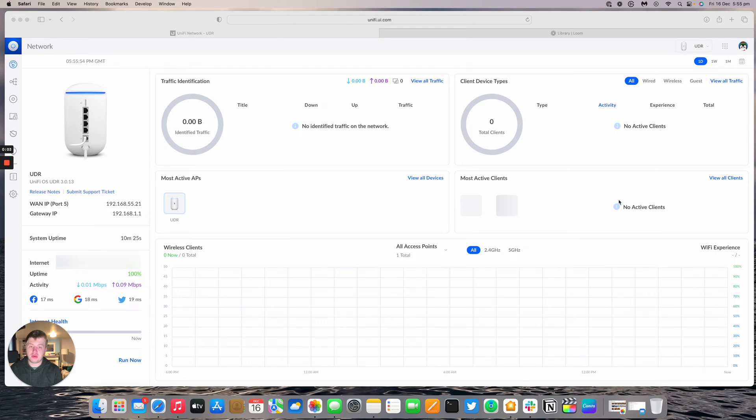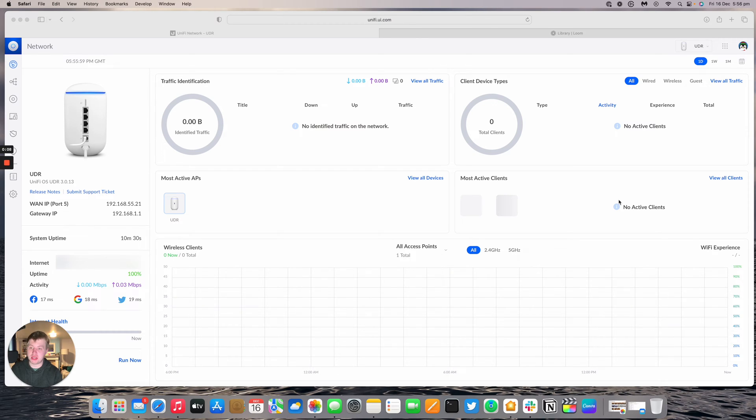Hello and welcome to the new host of our video. My name is Alex and today we're going to be looking at the UDR and how to plug in a nanostation AC and power it from the UDR itself.